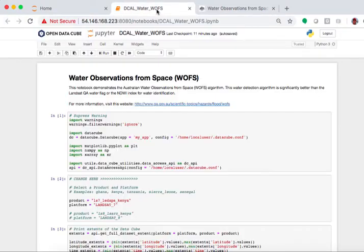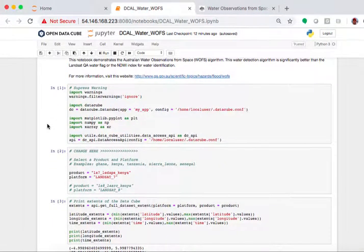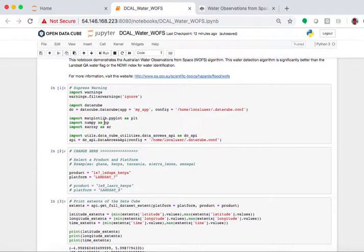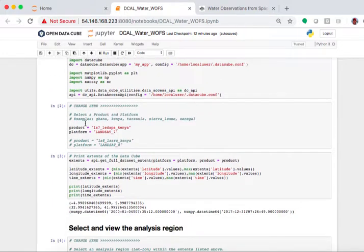So let's go back and look at some of these results and walk through the algorithm. This is typical for our Jupyter notebooks for the DataCube, suppressing warnings, importing the DataCube. We add in some libraries here for some NumPy xArray functions in MATLAB, and then we also have our DataCube API. None of this gets altered.